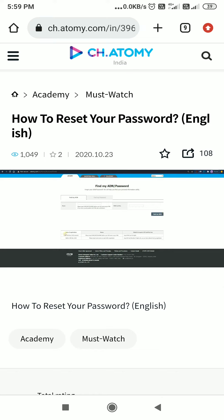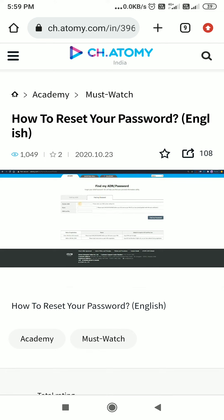If you joined before 14th November 2019, kindly enter your name and the 8-digit document number you used during registration. Your ADN will be displayed on the screen.